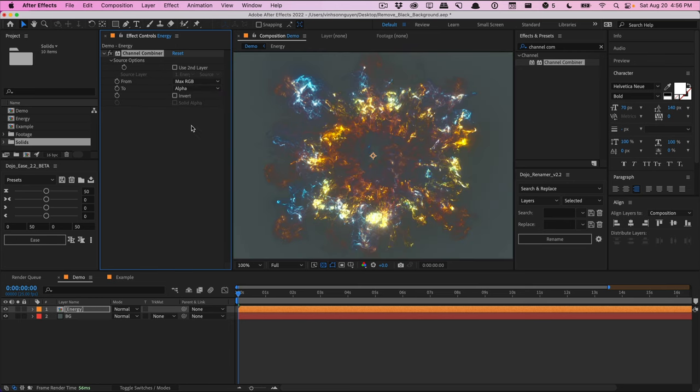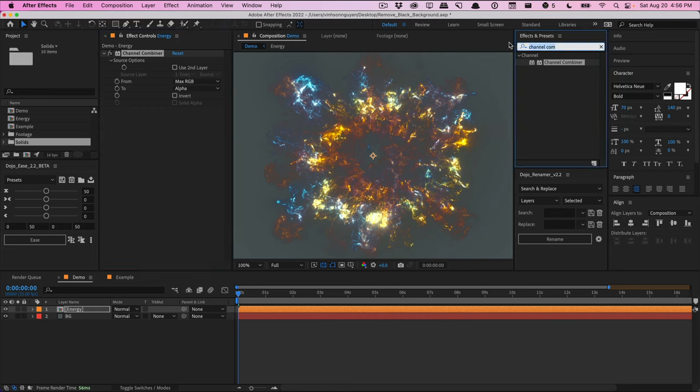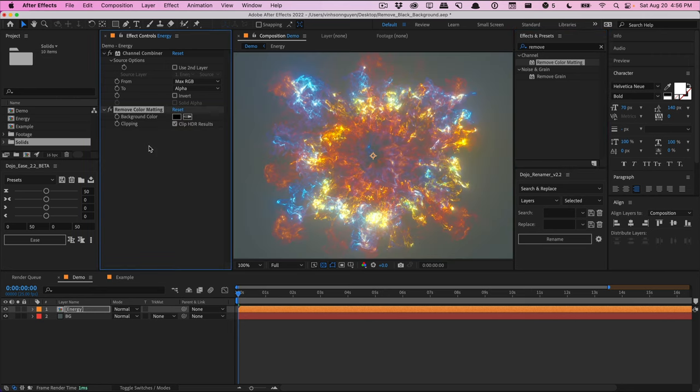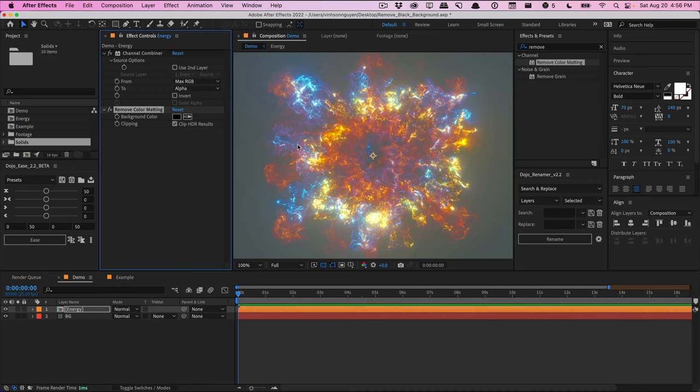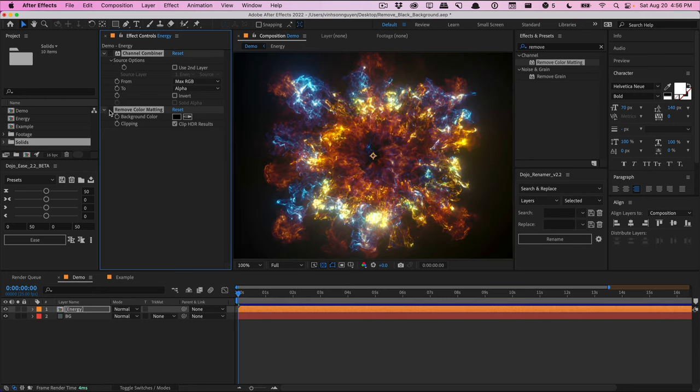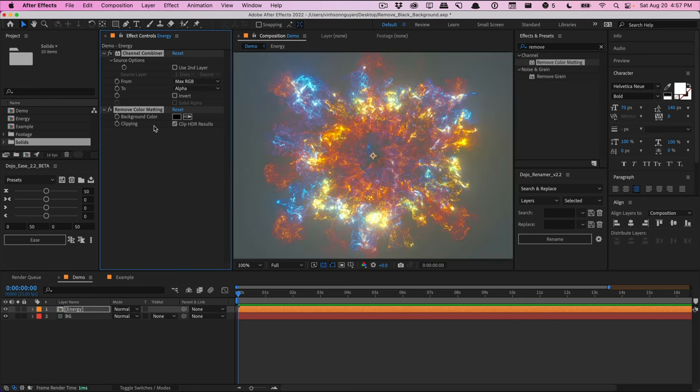And just like that, we get our nice little key. Things look a little bit off, but I'm going to apply the remove color matting effect. And just like that, we have pretty much the same exact result as before. And as you can see, we have all of our detail and the wisp and the edges look very clean. They don't get any weird black hazing and the colors look very accurate compared to what it was originally.